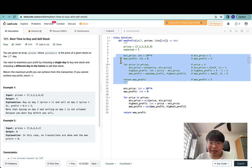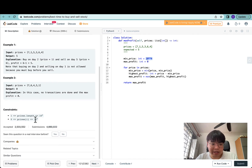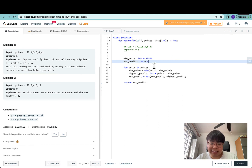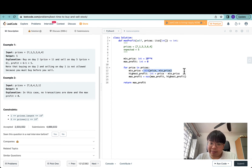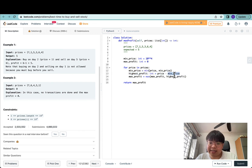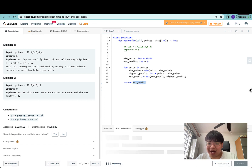Let's verify the implementation: min_price is initialized to 10^4, corresponding to the highest possible price. max_profit is initialized to zero, meaning no transactions were made. We iterate through prices left to right, update the minimum price seen so far, calculate the highest profit as the difference between the current price and the current minimum, and take the max of max_profit and the current profit at each step.